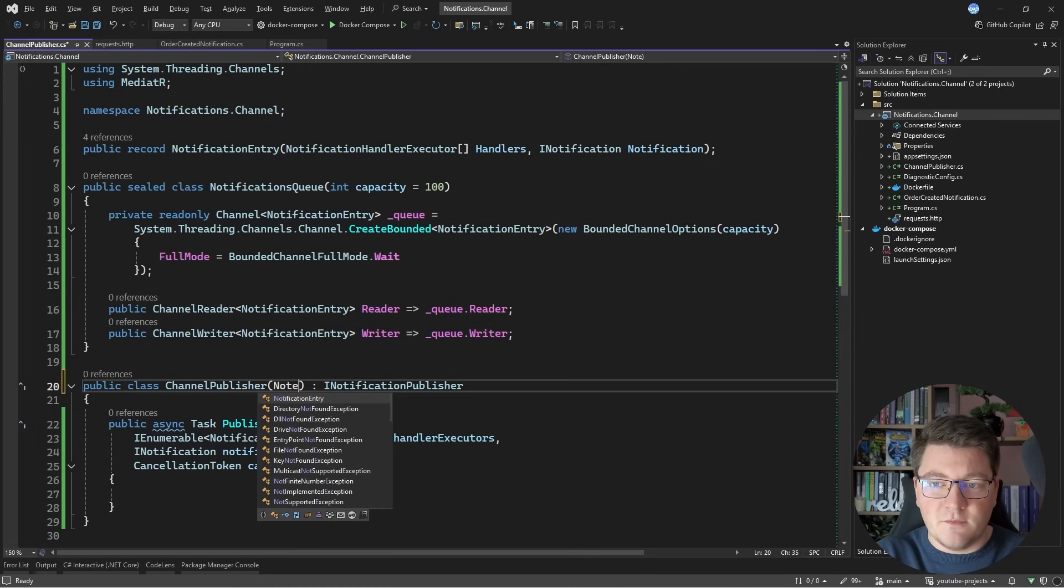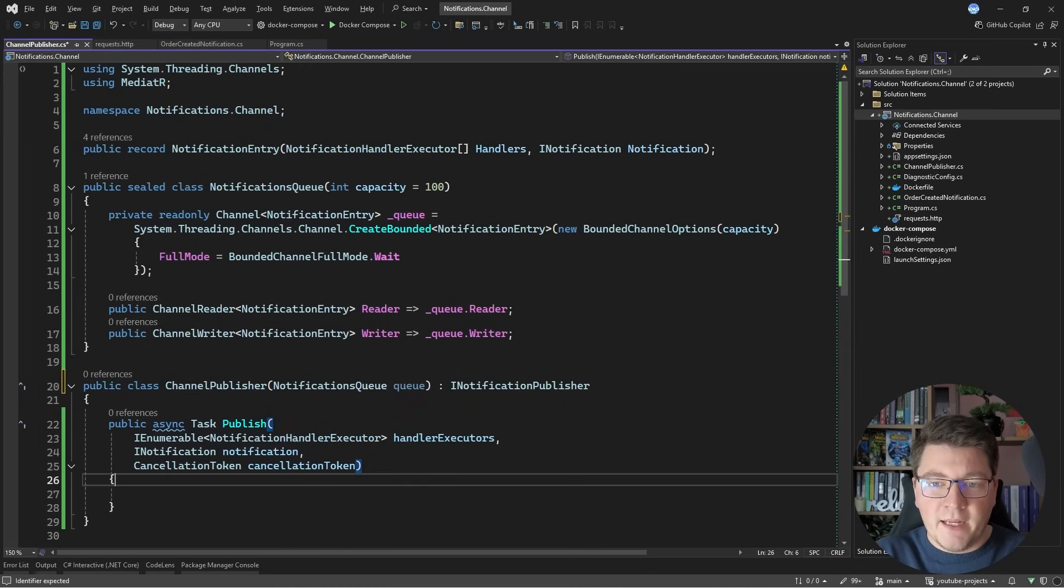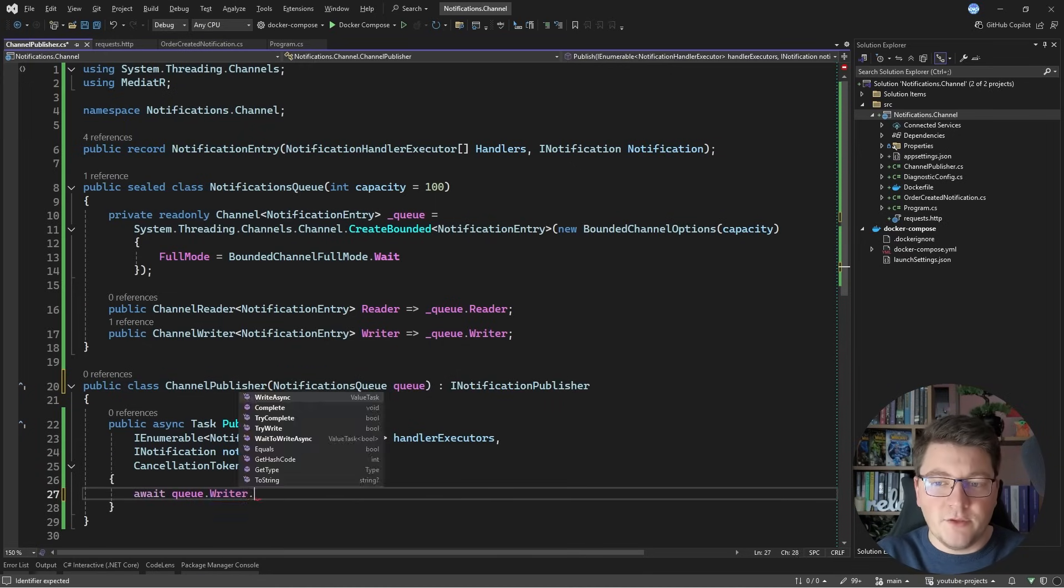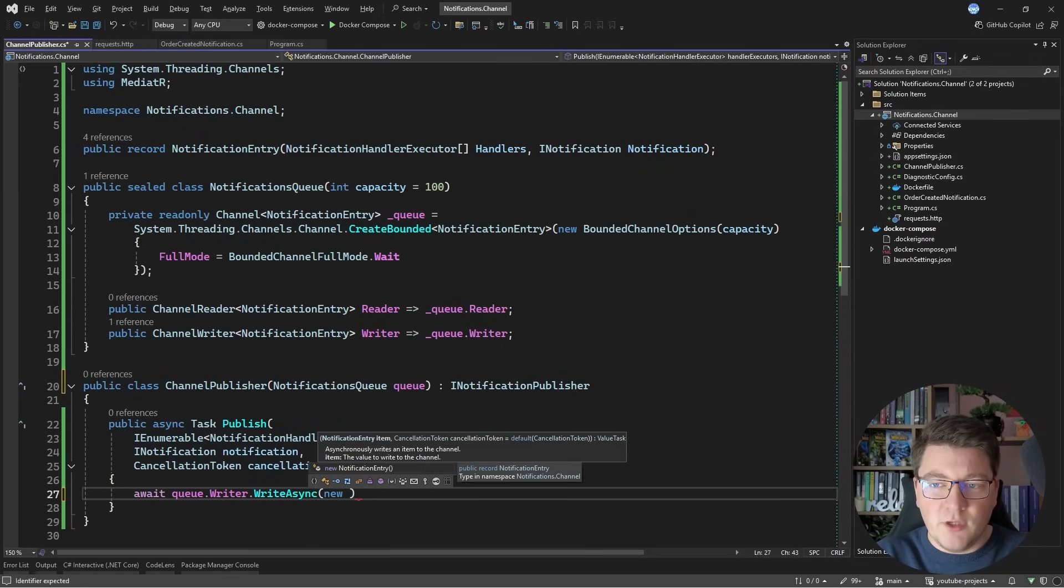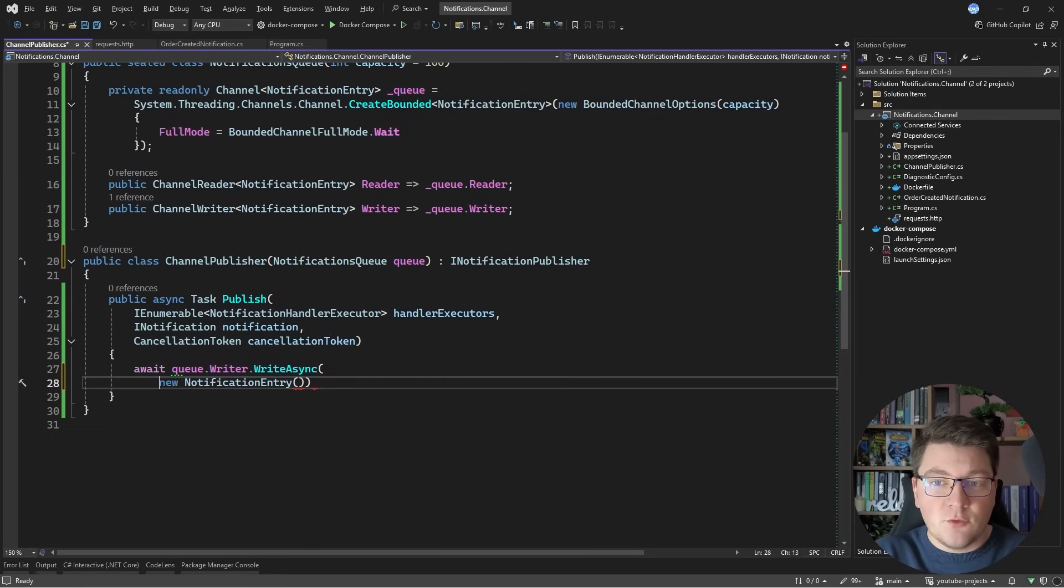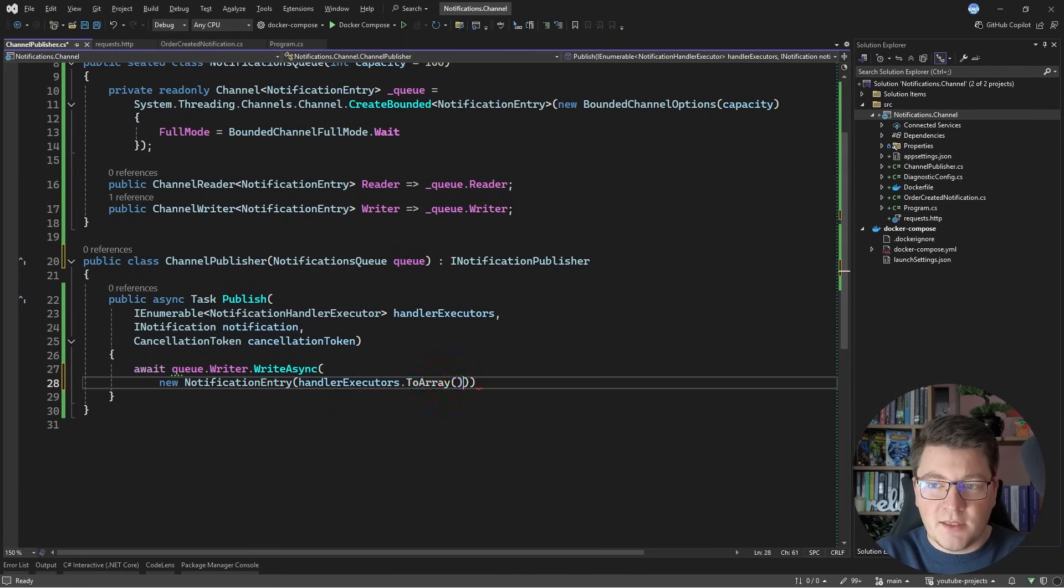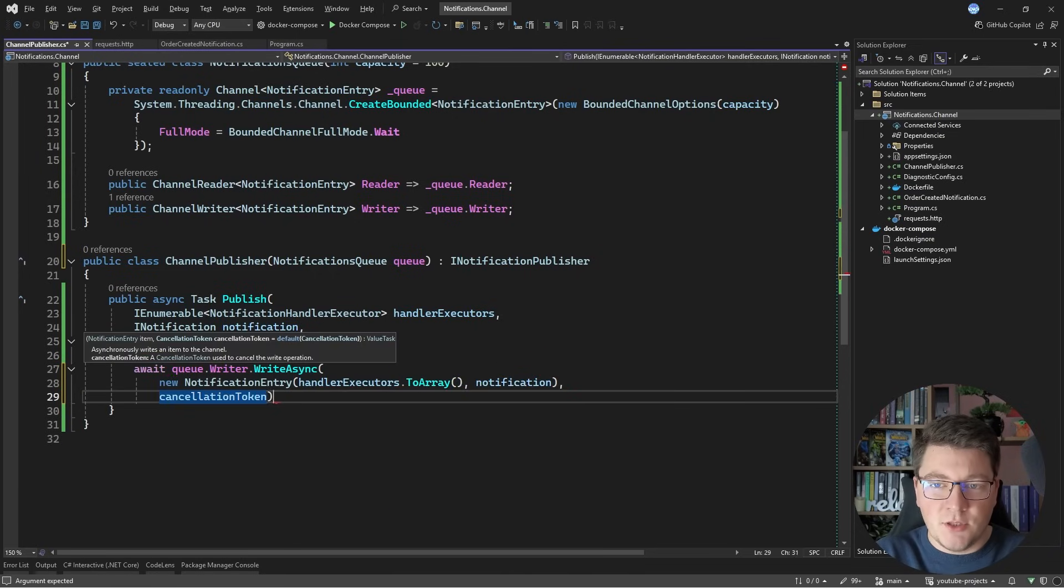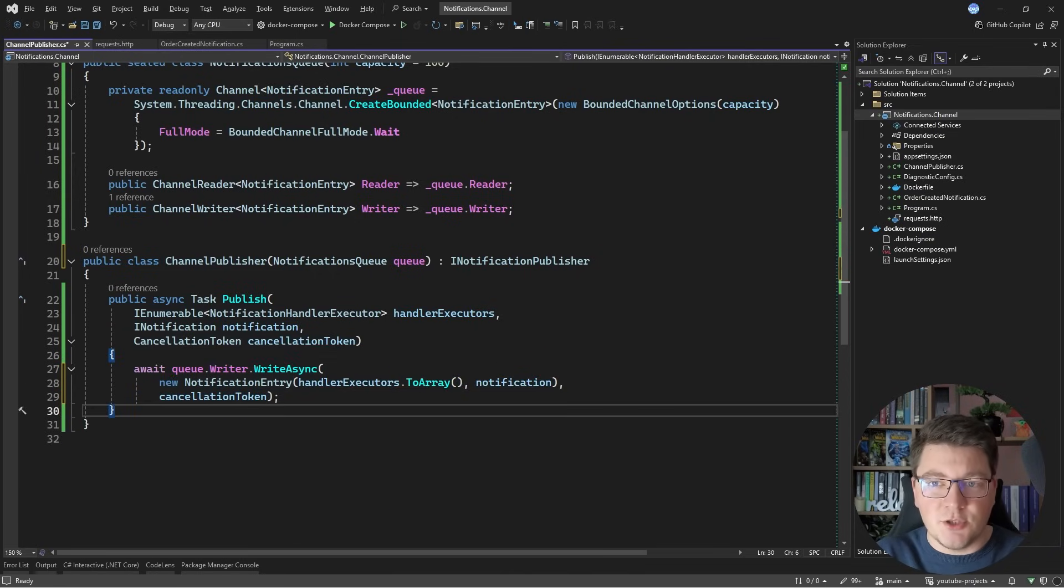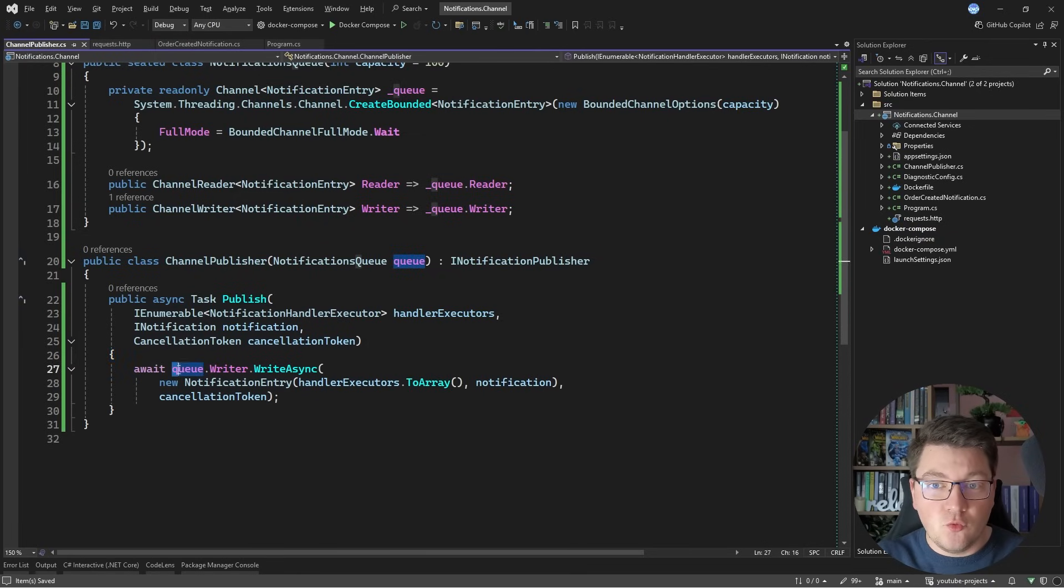Let me specify the notifications queue, and inside of the publish method, all we have to do is say queue writer write async create a new notifications entry instance, and we can create this by taking the handler executors and saying to array, and then I need to pass in the notification instance, and I can also pass in the cancellation token. And now I've implemented publishing my notifications to a channel.